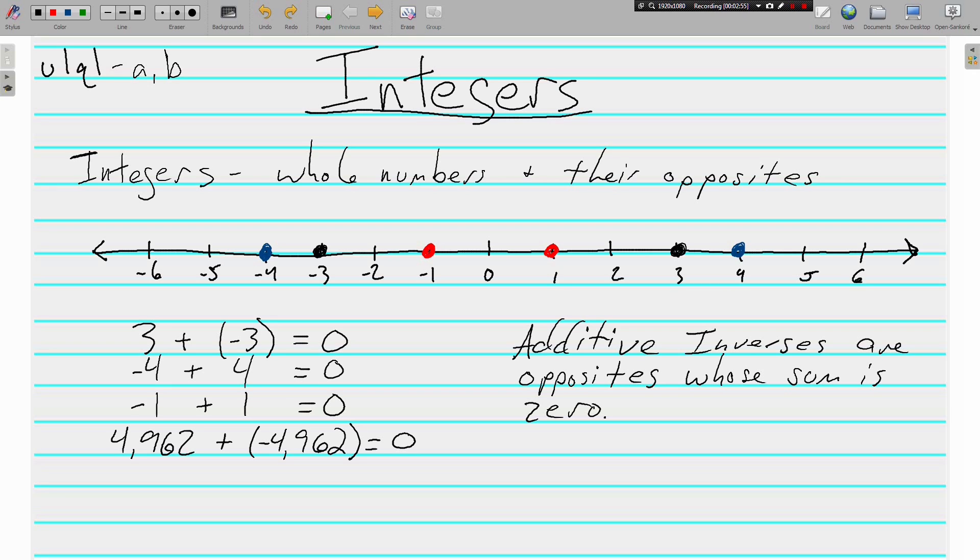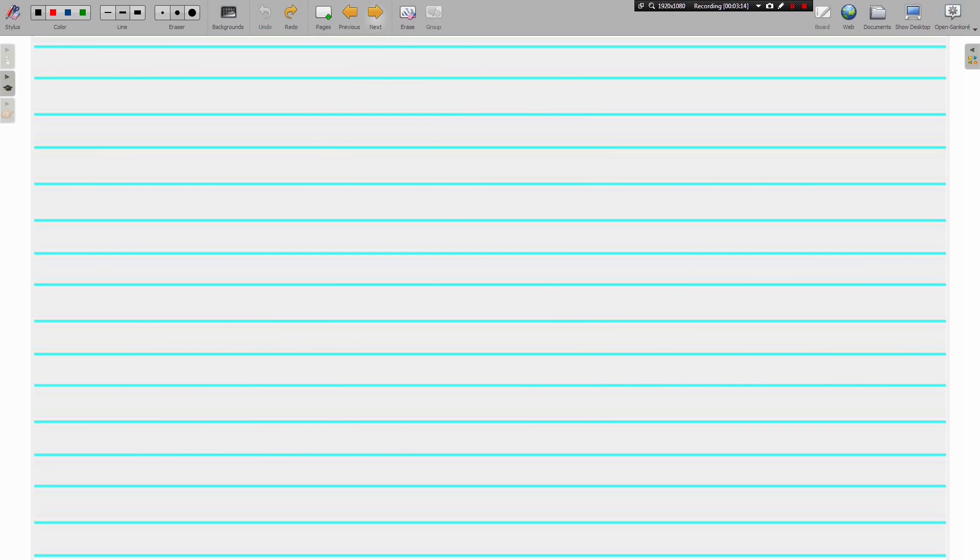Additive inverses are opposites whose sum is 0. So all these on the left are examples of additive inverses. Inverse is another word for opposite, and we're adding them together and they give us a sum of zero. Easy enough.